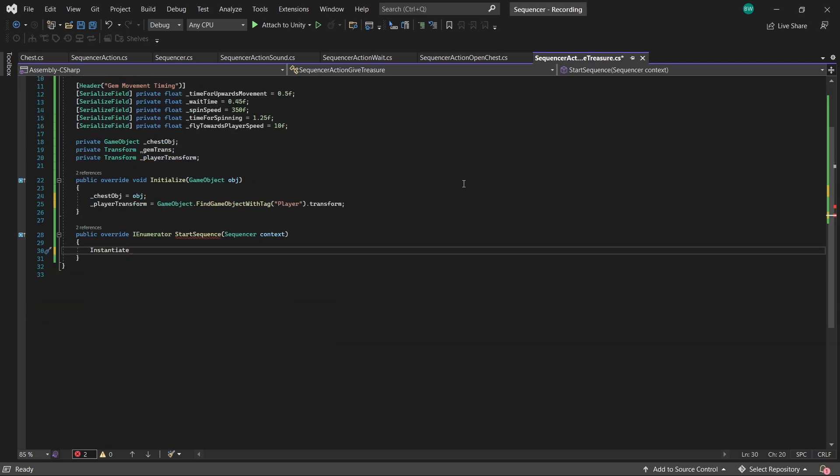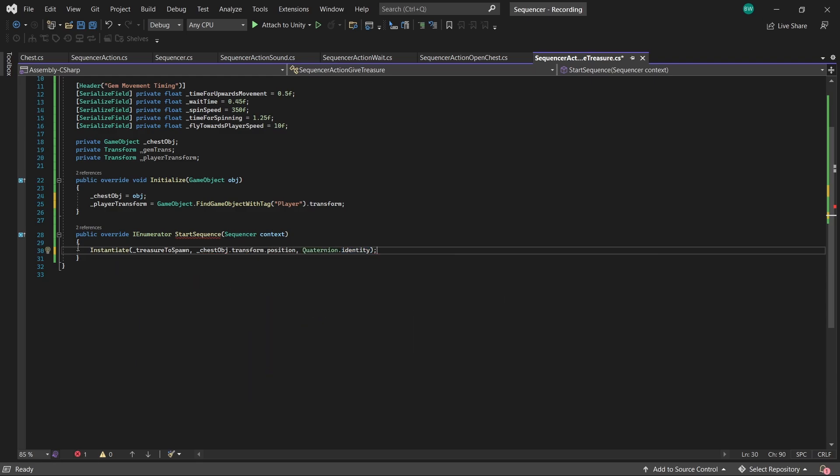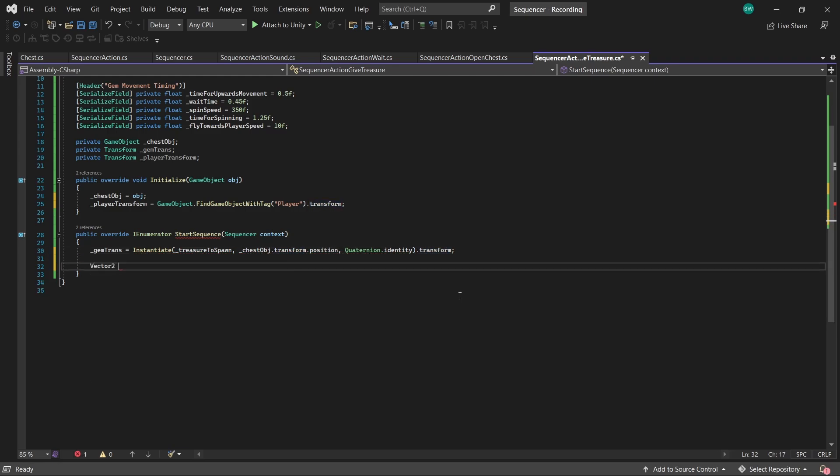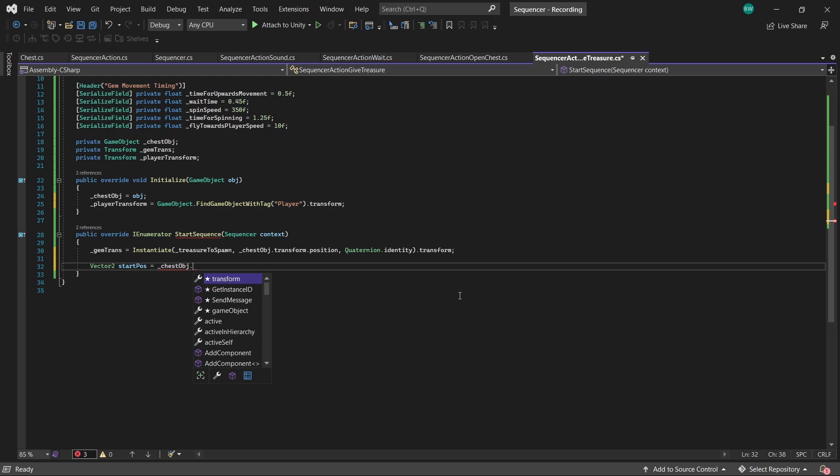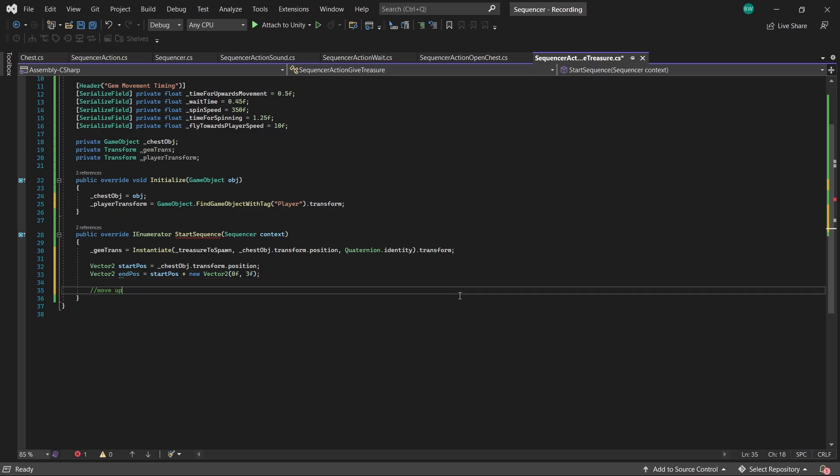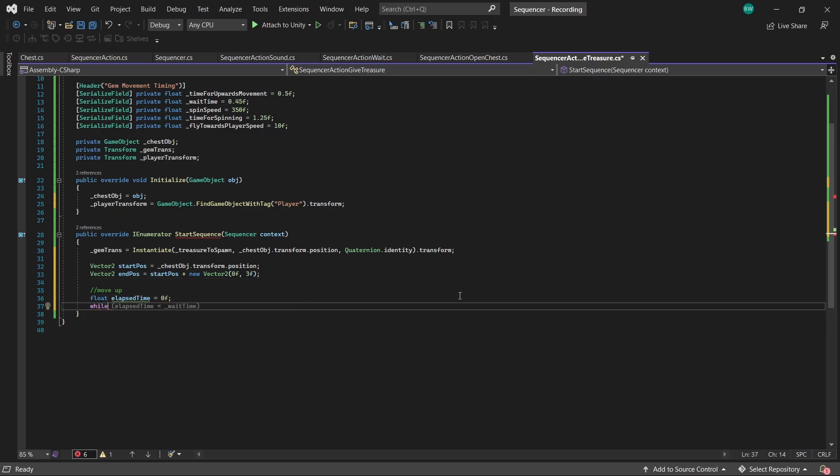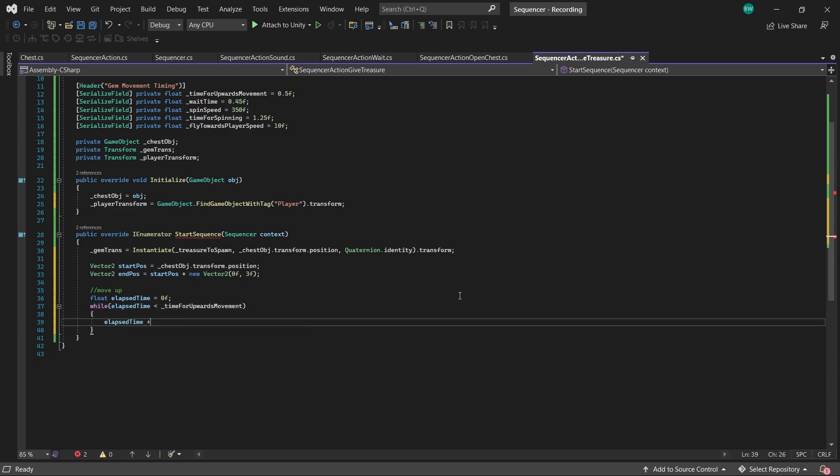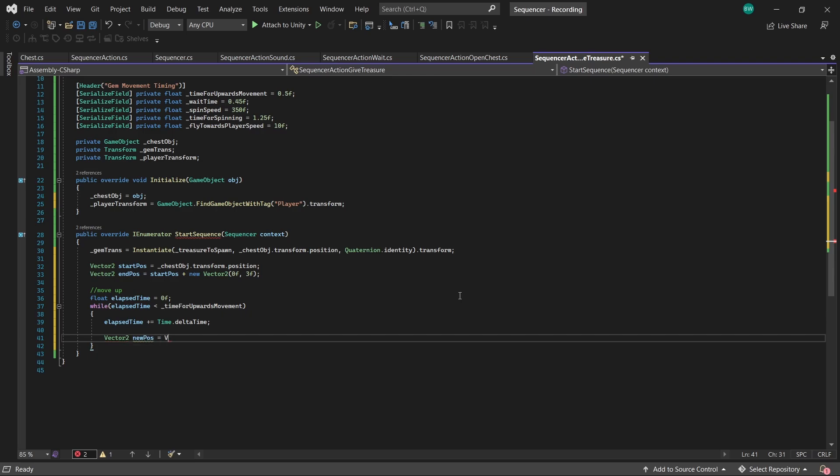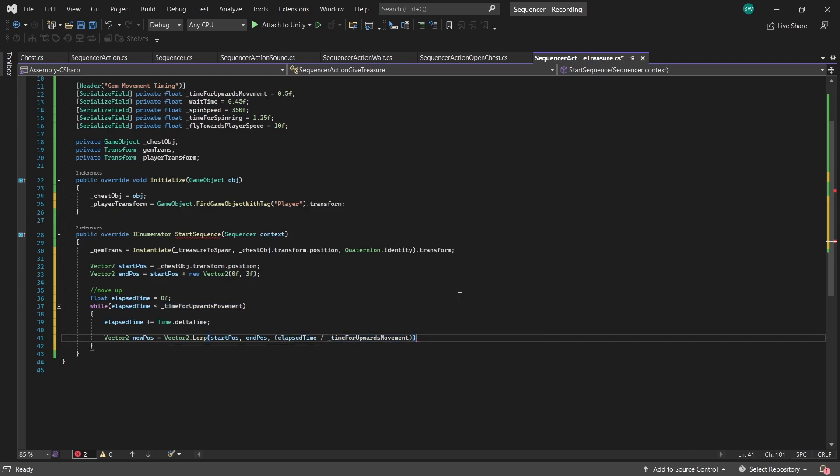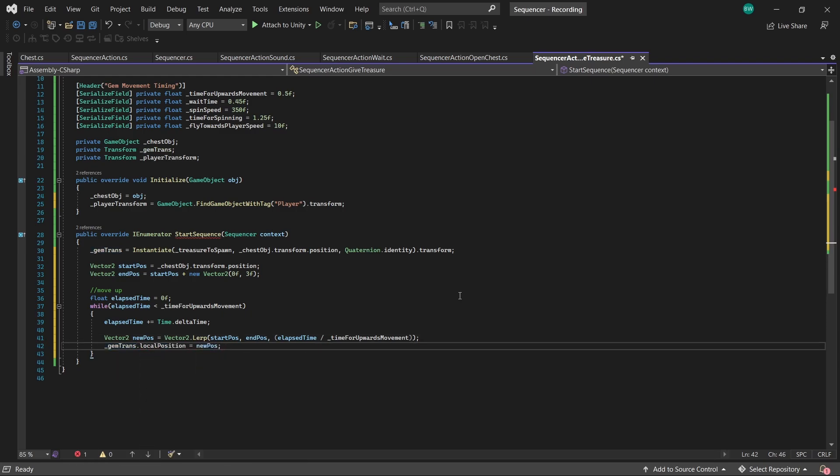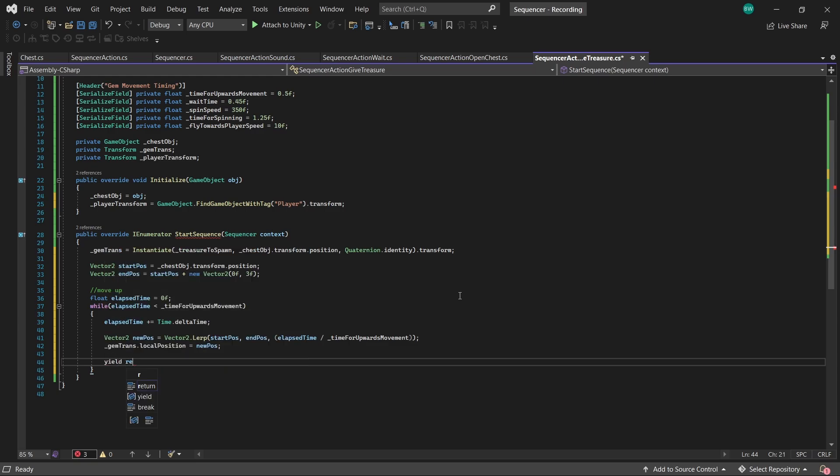Okay, so first we want to spawn our gem at the chest position. We can also assign our gem transform reference to that. Let's set up a start position and end position for the gem. And we spawned it at the chest. And we're just moving it up by three. Now to actually move it up, we'll create a float that will iterate. And if it's less than time for upwards movement, well then we'll actually iterate that counter. Create a new vector2 that lerps from the start position to the end position. And in order for that to take exactly the amount of time that we want, we divide elapsed time by time for upwards movement. And then actually apply that new position to our gem's local position. And yield return null so that it iterates every frame until it's done.